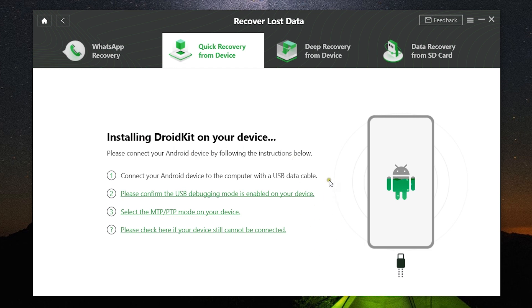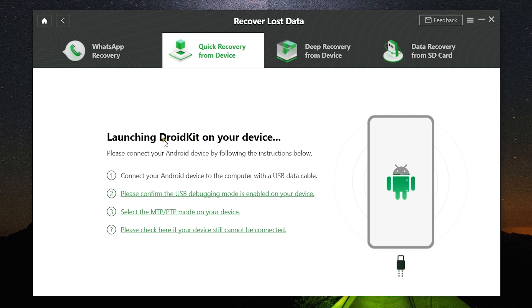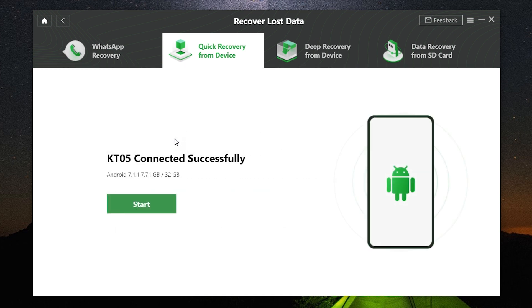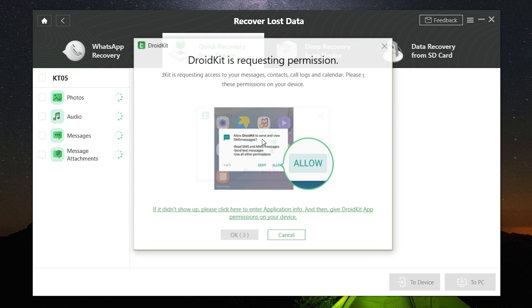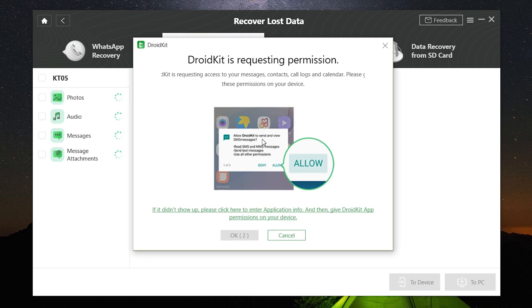So once it's all done, the software will be installed and launched on the device, but you need to do absolutely nothing on the phone. It will be automatic. Once it's all set, simply click on Start and the recovery process will start.